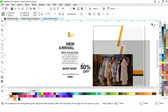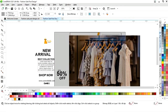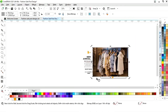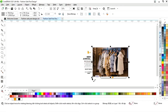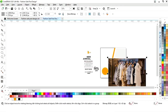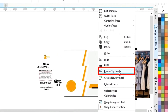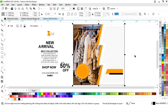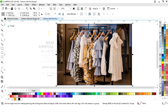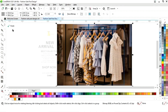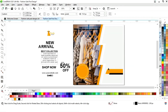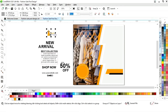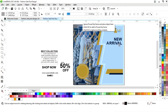Now we select the image and increase its size according to the post size. We right-click on the image and select power clip inside, then click on the square. We select this, go to edit, adjust the image, then place the logo and place the details.